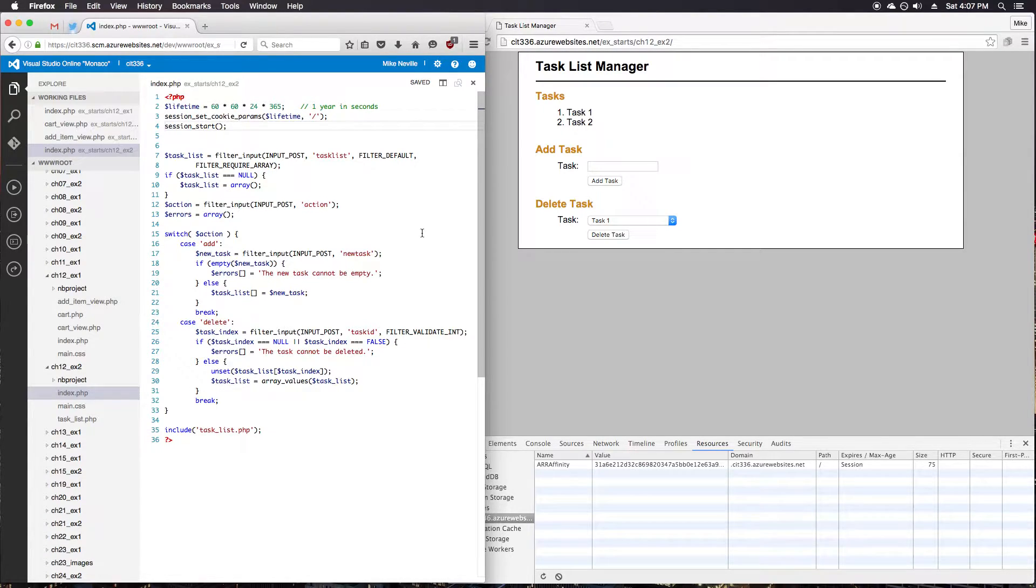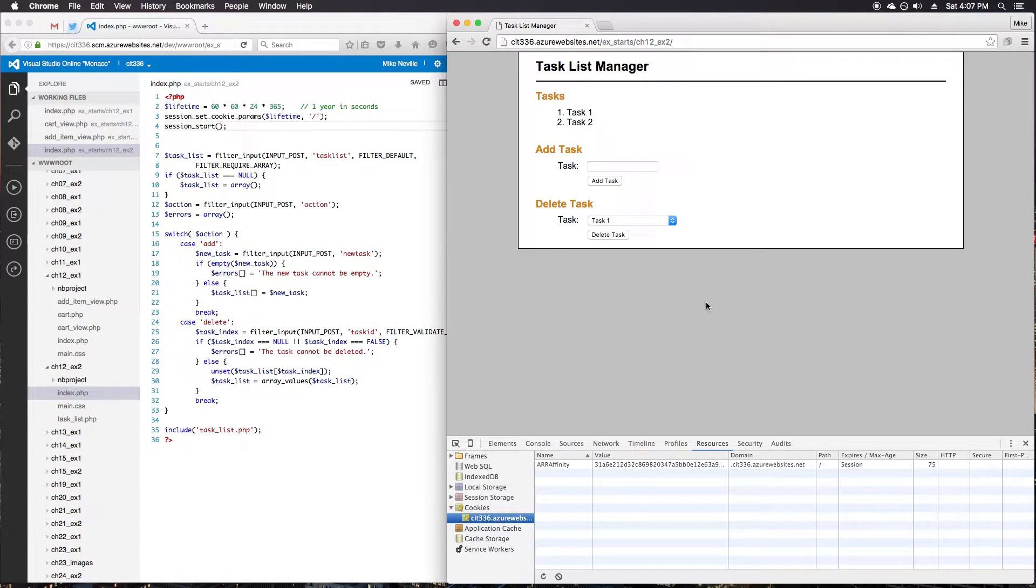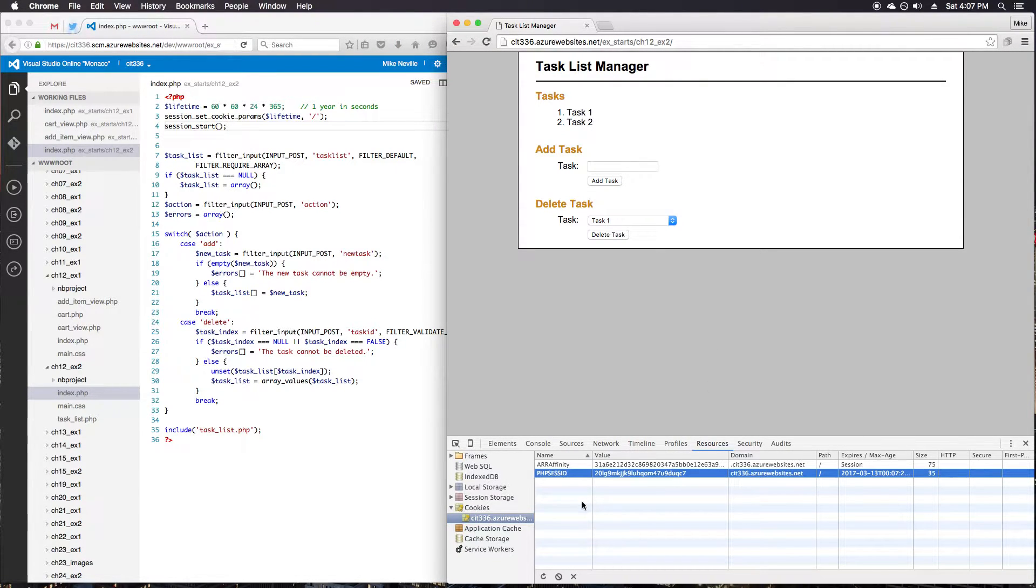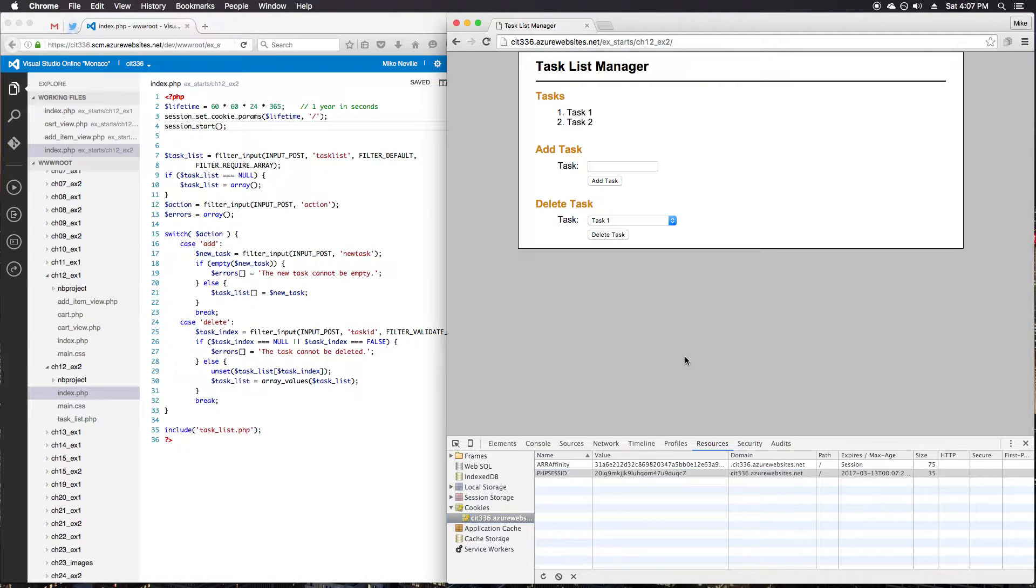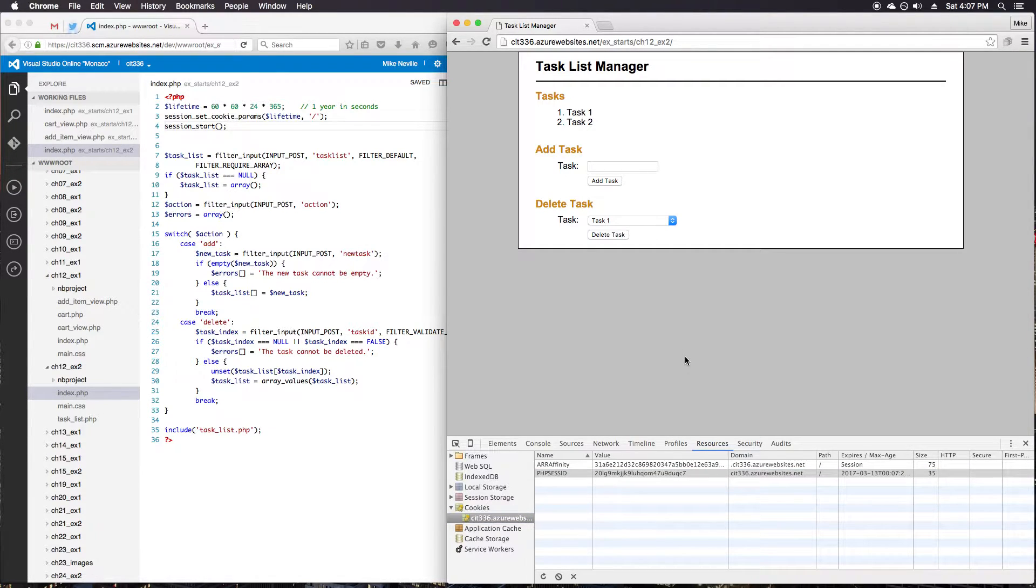Okay, so now on the right side, if I reload the page, I should get my session ID cookie, which I have. And it expires a year from now. Okay, great. That's good for step 2.